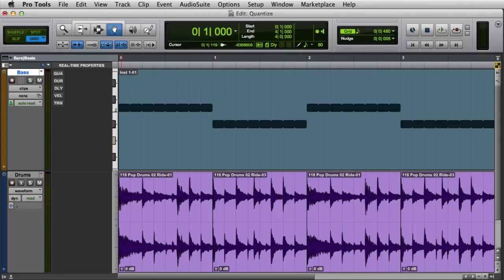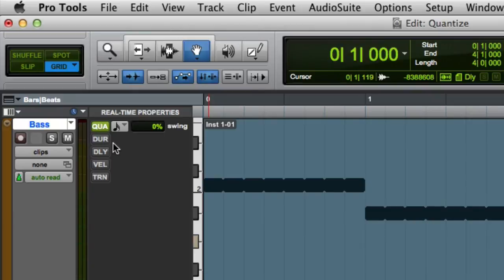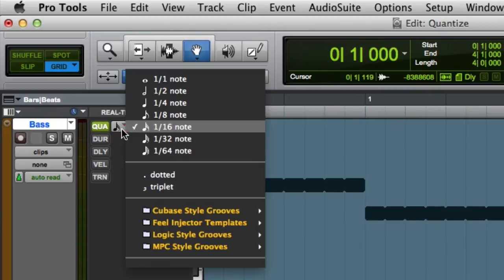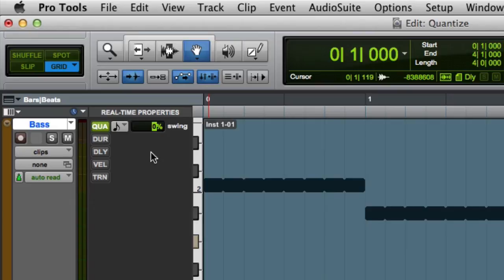The most common use for real-time properties is definitely quantization. If we enable the quantization property by clicking on it, we can then open the Quantize menu and choose either a grid value or a Groove template. We can also adjust the swing percentage by either using the arrow keys or typing in a value.